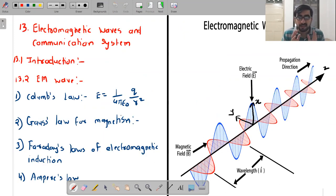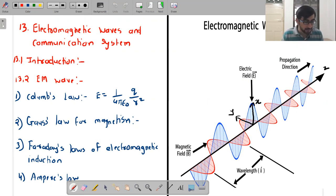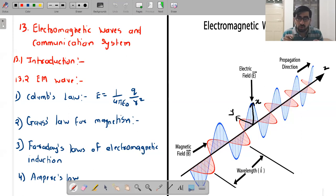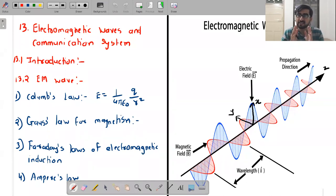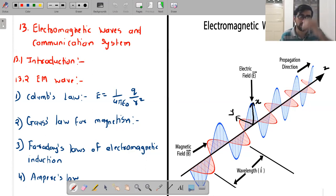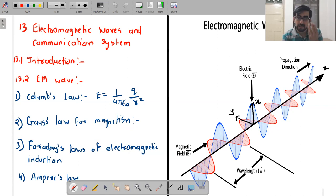We are talking about electromagnetic waves. Electromagnetic waves have two components: electric field and magnetic field. These two are perpendicular to each other, and both are perpendicular to the direction of propagation of the wave. If the electric field is along the x-axis and magnetic field along y, then the wave propagates along z. To understand electromagnetic waves, you need to know the basic laws describing electric and magnetic fields.